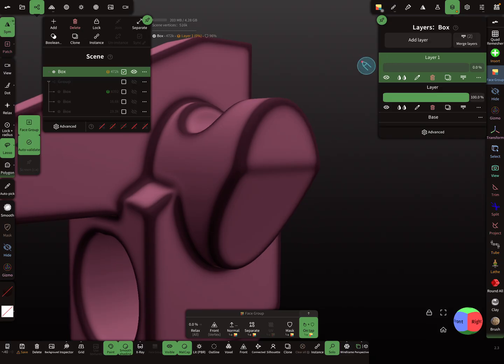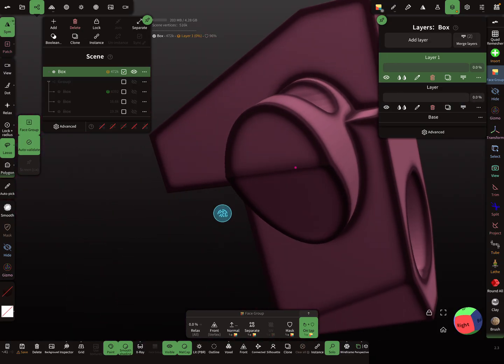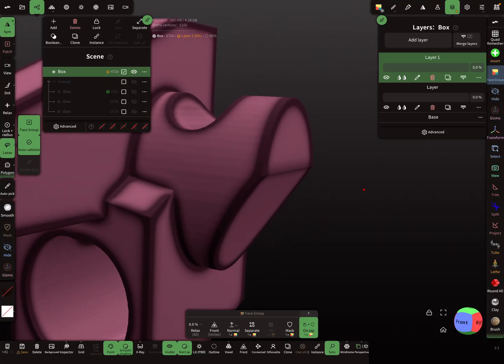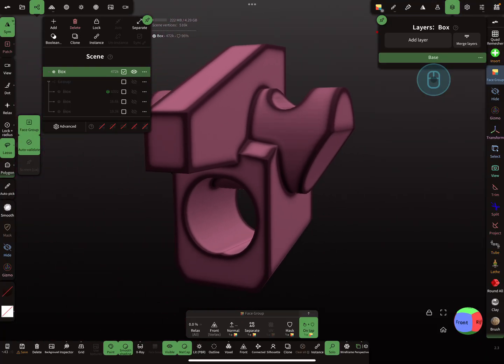And then you can go back with your layers here and you can delete them.